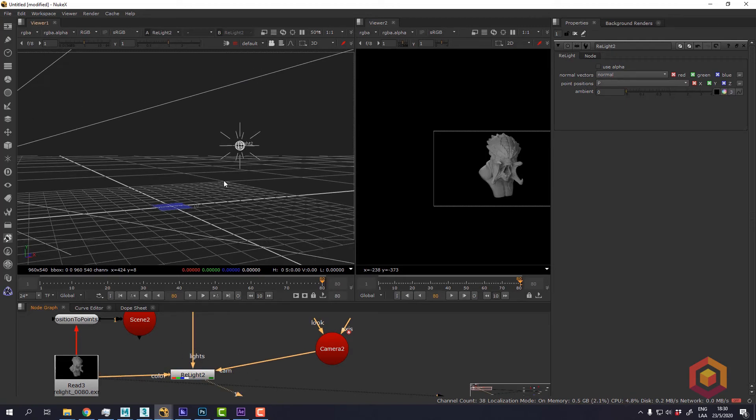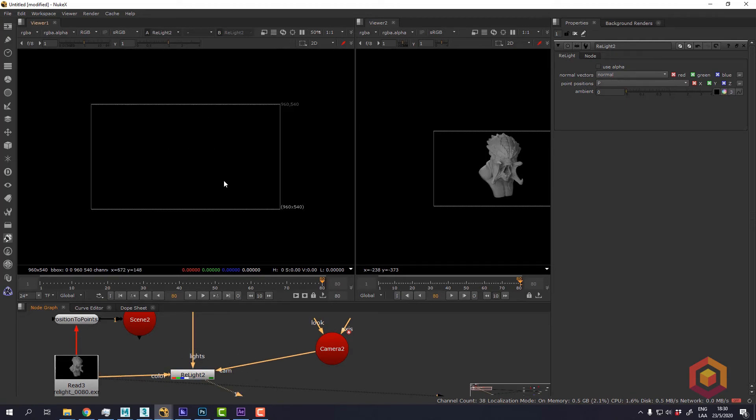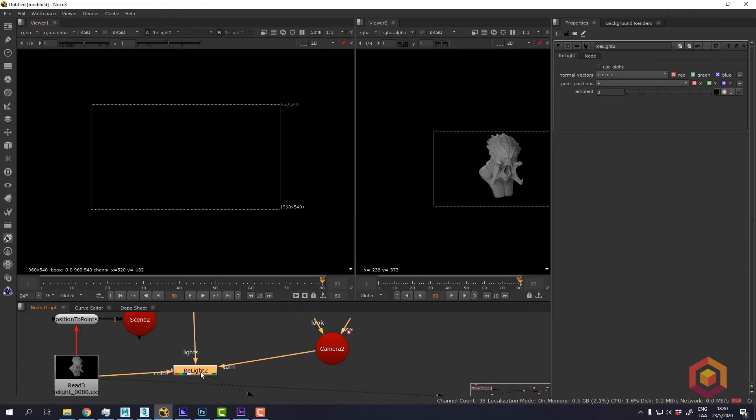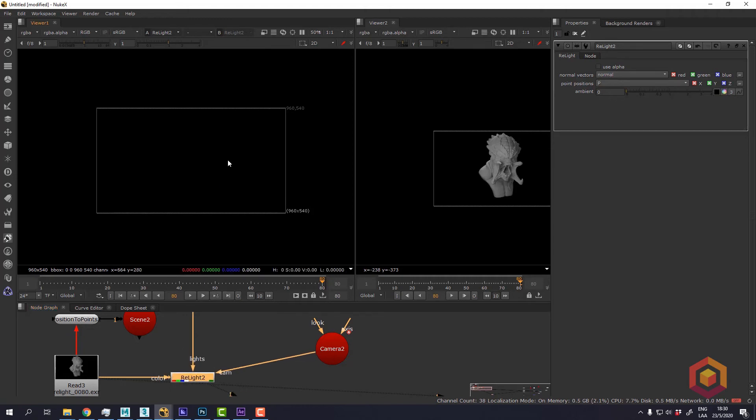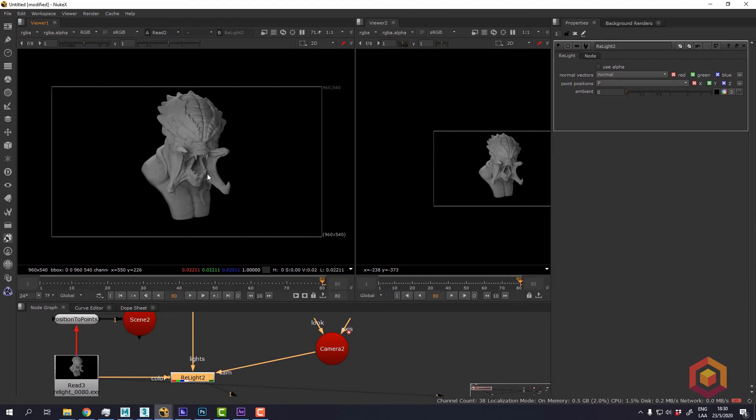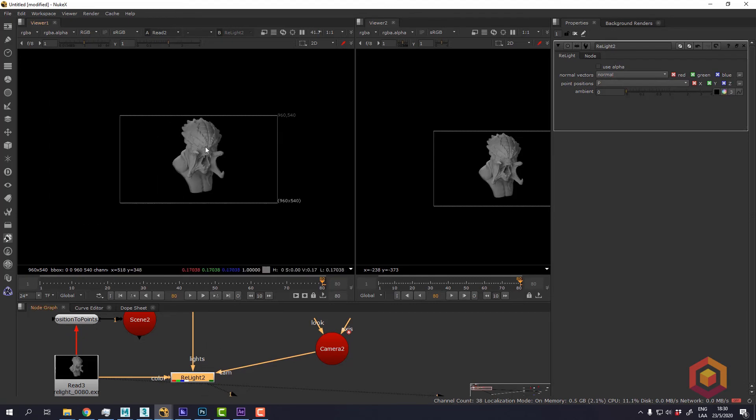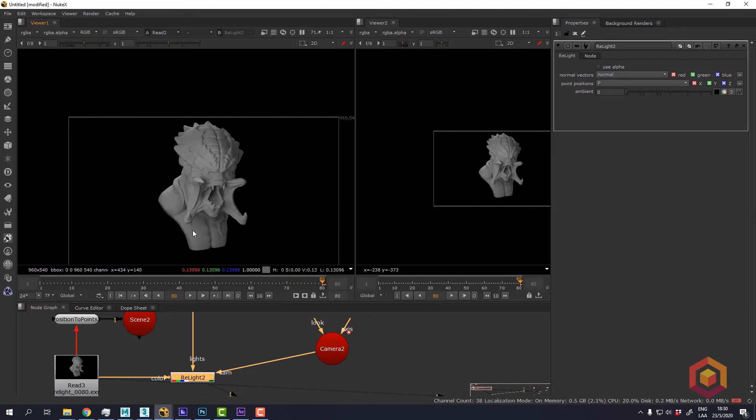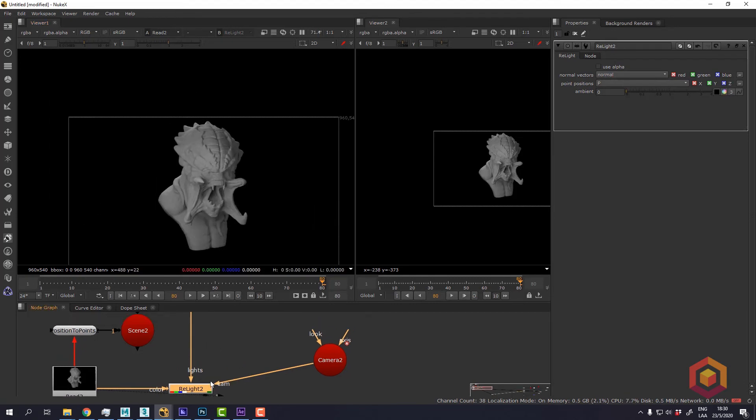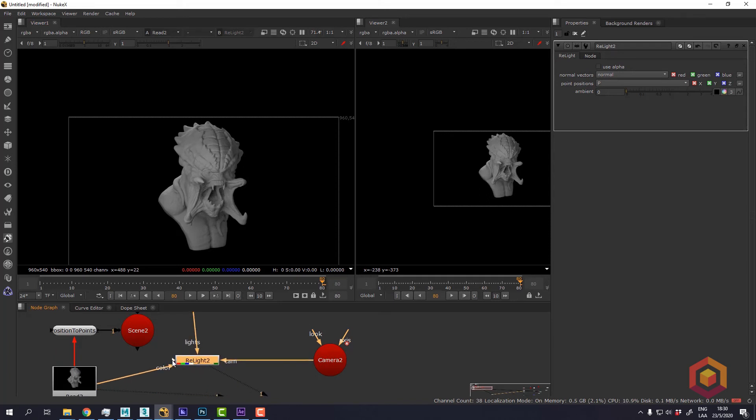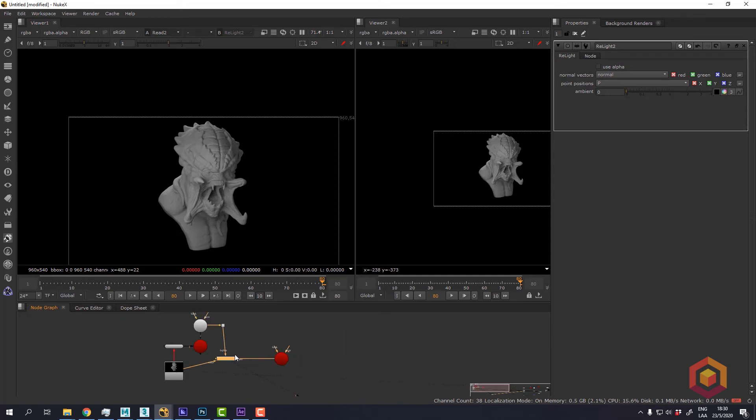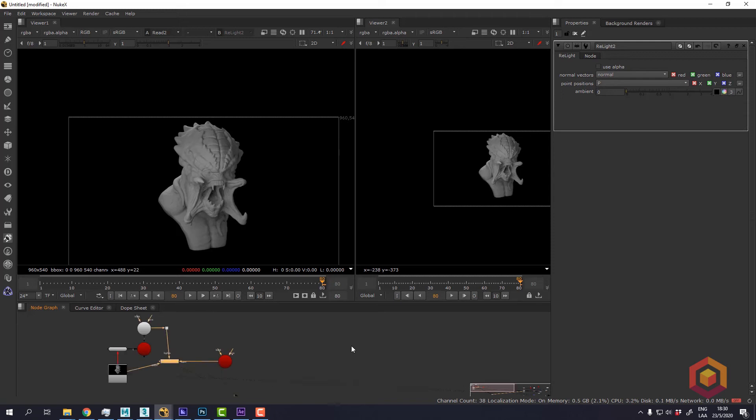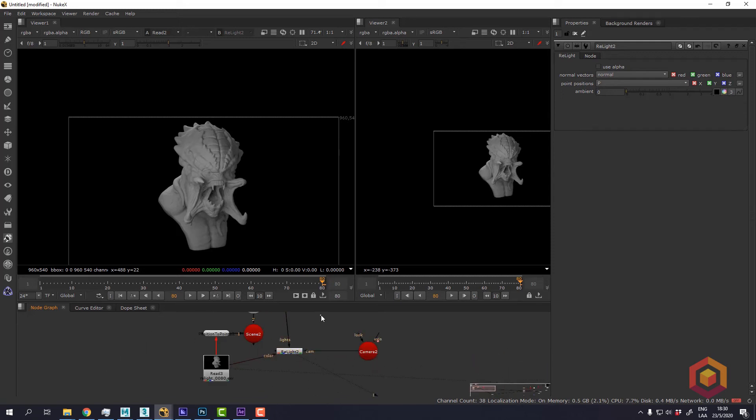So now I have a 2D image that I can use. Now the only thing that I'm missing here is a material. So we can use a specular material.